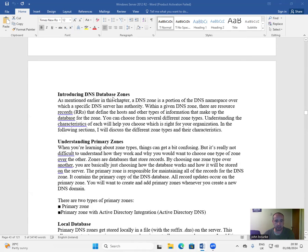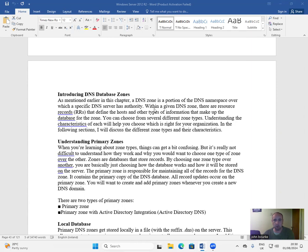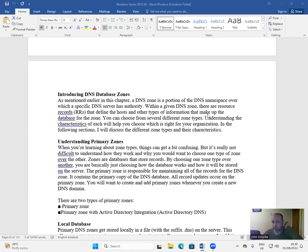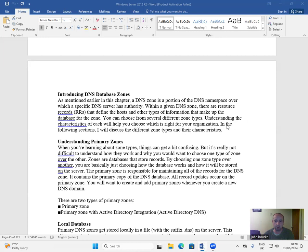Introducing DNS database zones. As mentioned earlier in this chapter, a DNS zone is a portion of the DNS namespace over which a specific DNS server has authority. Within a given DNS zone, there are resource records RRs that define the hosts and other types of information that make up the database of the zone. You can choose from several different zone types. Understanding the characteristics of each will help you choose which is right for your organization. In the following sections, I will discuss the different zone types and the characteristics.